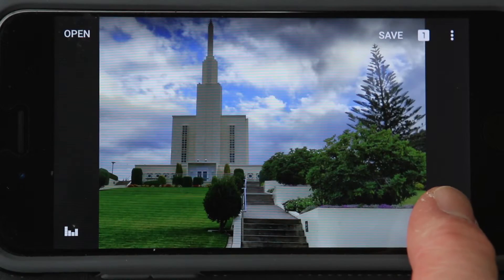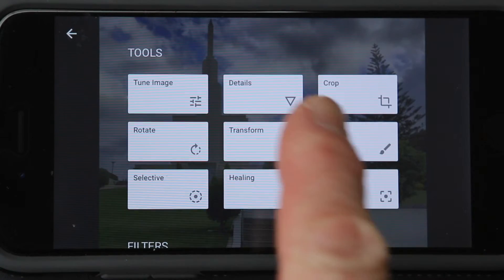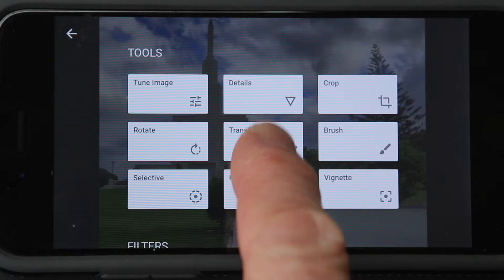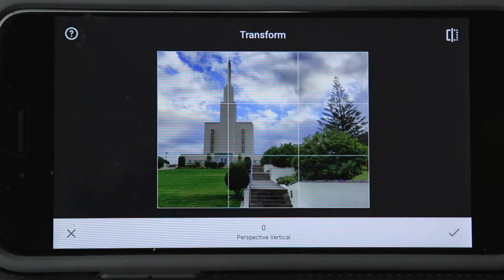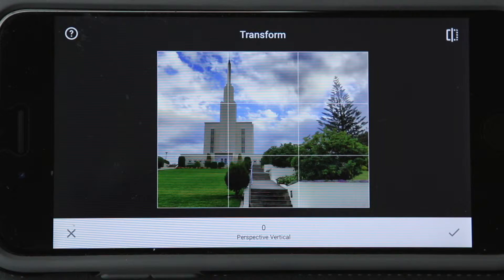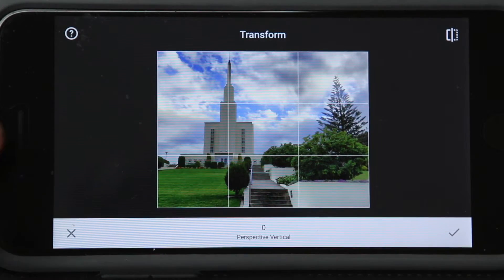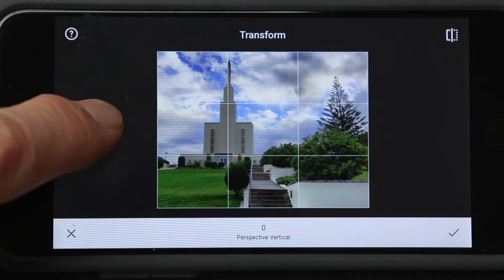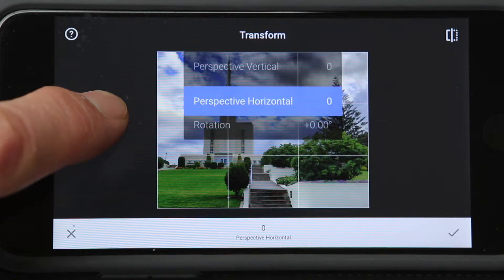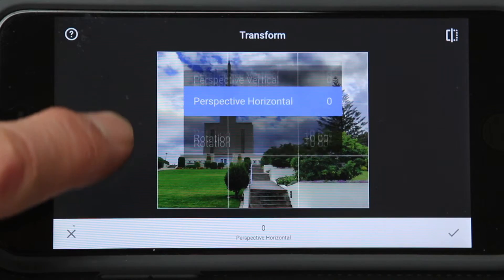What we do is select our tool selector and choose transform, which is right here in the middle. On the transform screen, touch the screen and slide up and down — there are three options: perspective vertical, perspective horizontal, and rotation.